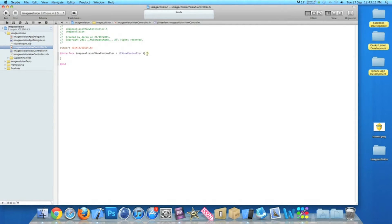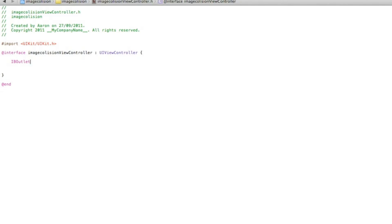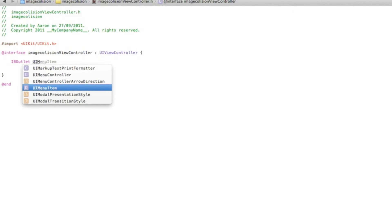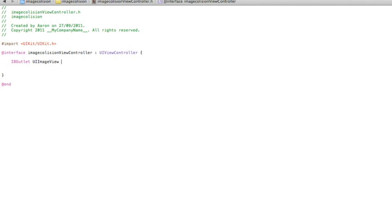Just after the first curly bracket, hit enter a few times to give enough room so it's easy to see. We start by typing IBOutlet, space, UIImageView — all right at the bottom here — space, asterisk, and I'm simply going to name the images image1 and image2. So image1, and add a semicolon, and we can copy and paste to save a little bit of time.